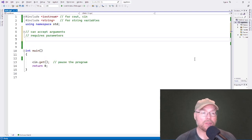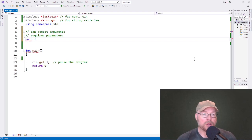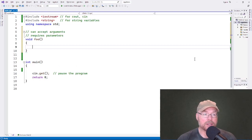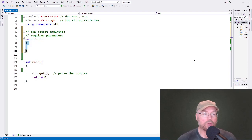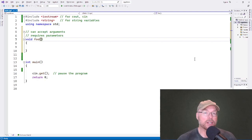Parameters are a special type of variable that you use to give your function some data to work with. Let's write an example function — we'll call it foo. All functions require four pieces: a return type, a name, a parameter list, and a body. Now our parameter list here is empty. That's not a function that can accept arguments. In order to get data passed into the function, we need some parameters in here.